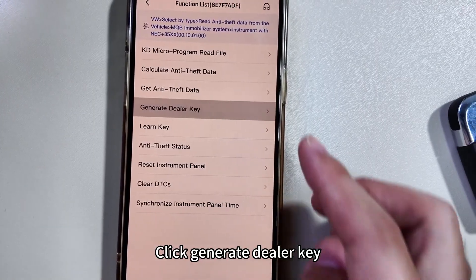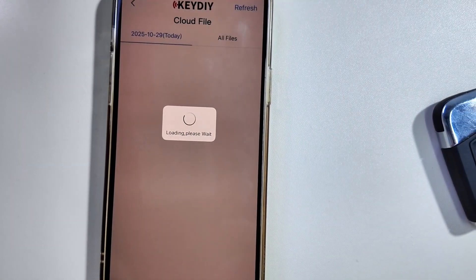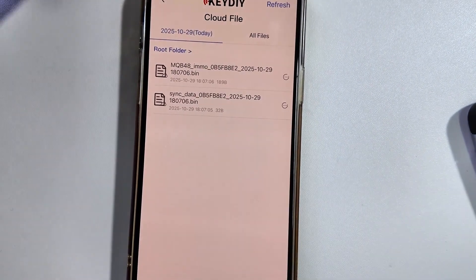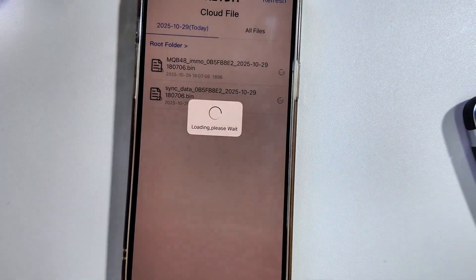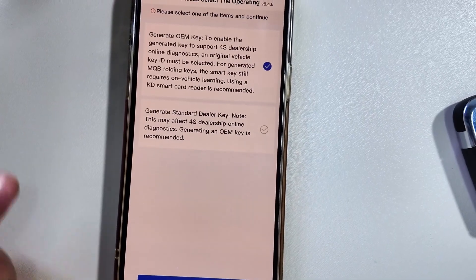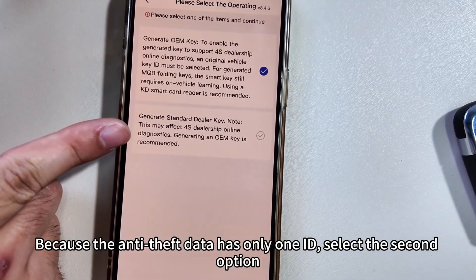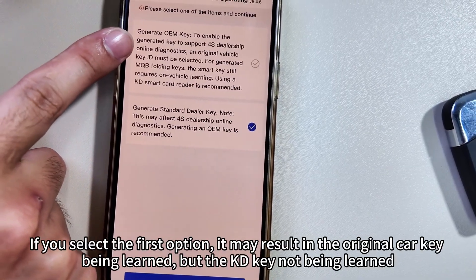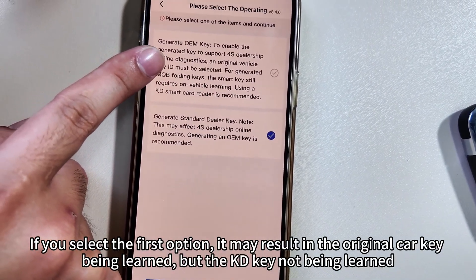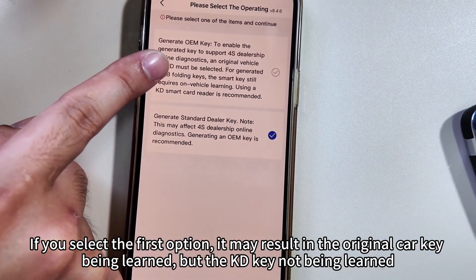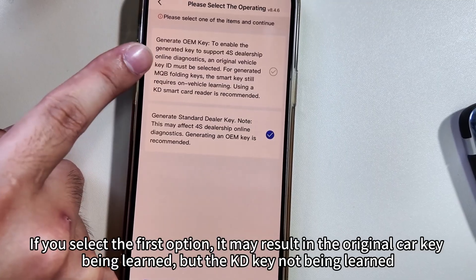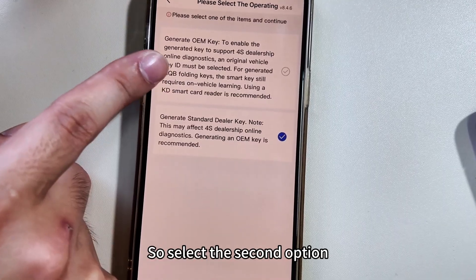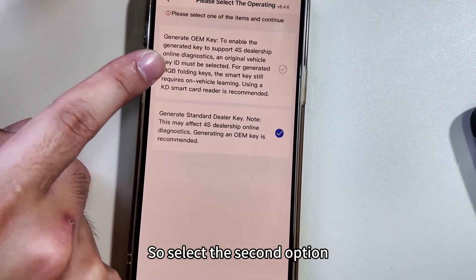Select the corresponding vehicle model. Click Generate Dealer Key. Because the anti-theft data has only one ID, select the second option. If you select the first option, it may result in the original car key being learned but the KD key not being learned, or the KD key is learned but the original car key is not. So select the second option.